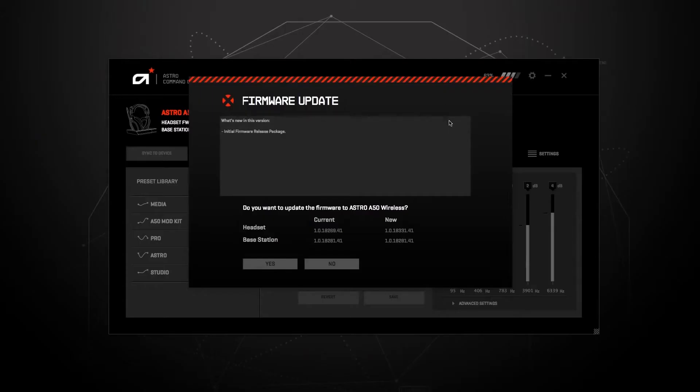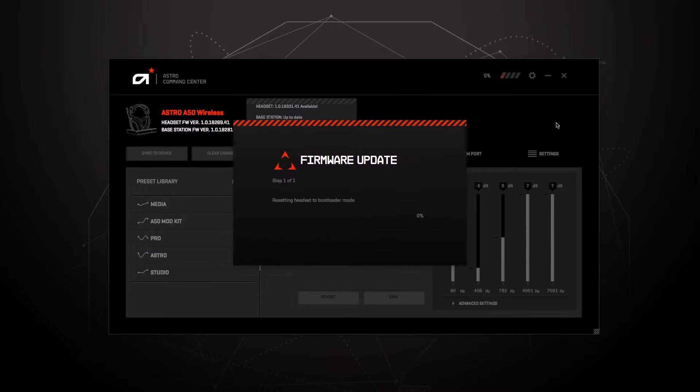Make sure your Xbox, A50, and base station are fully updated. Click on the annotation for help on how to update your A50.